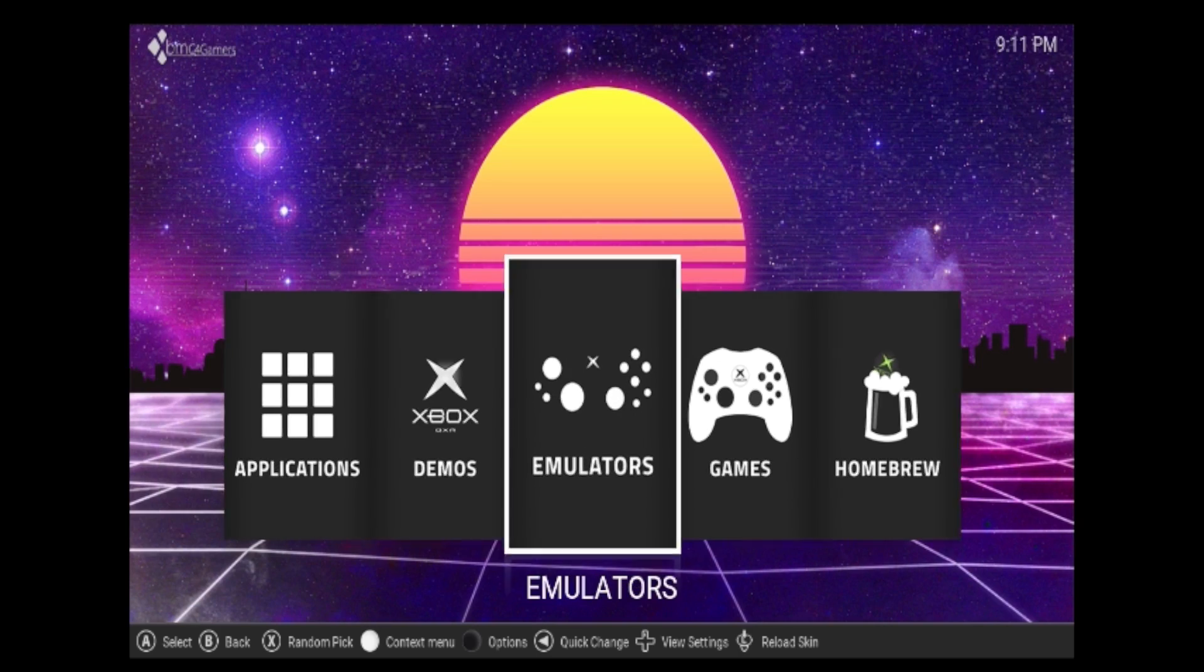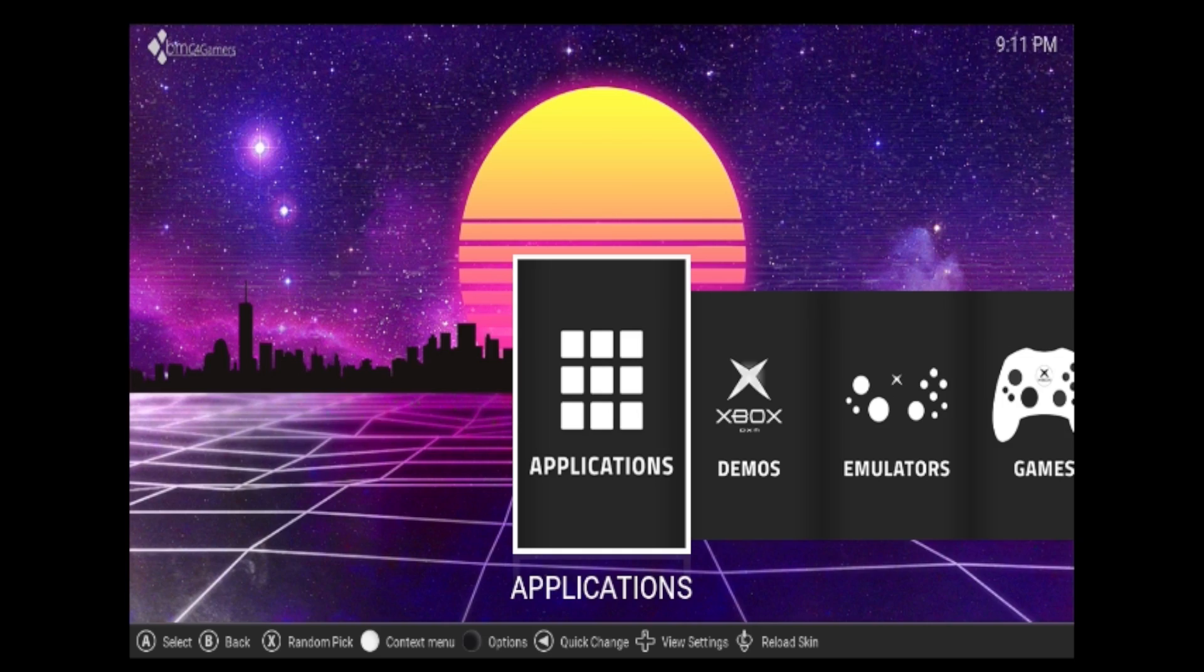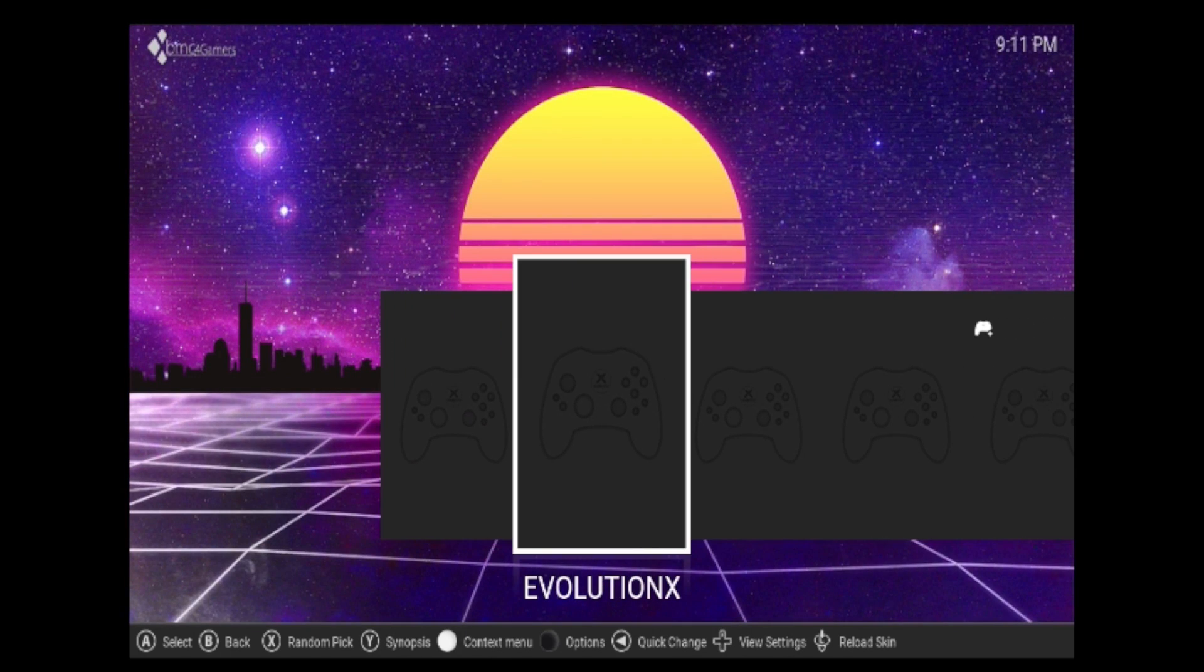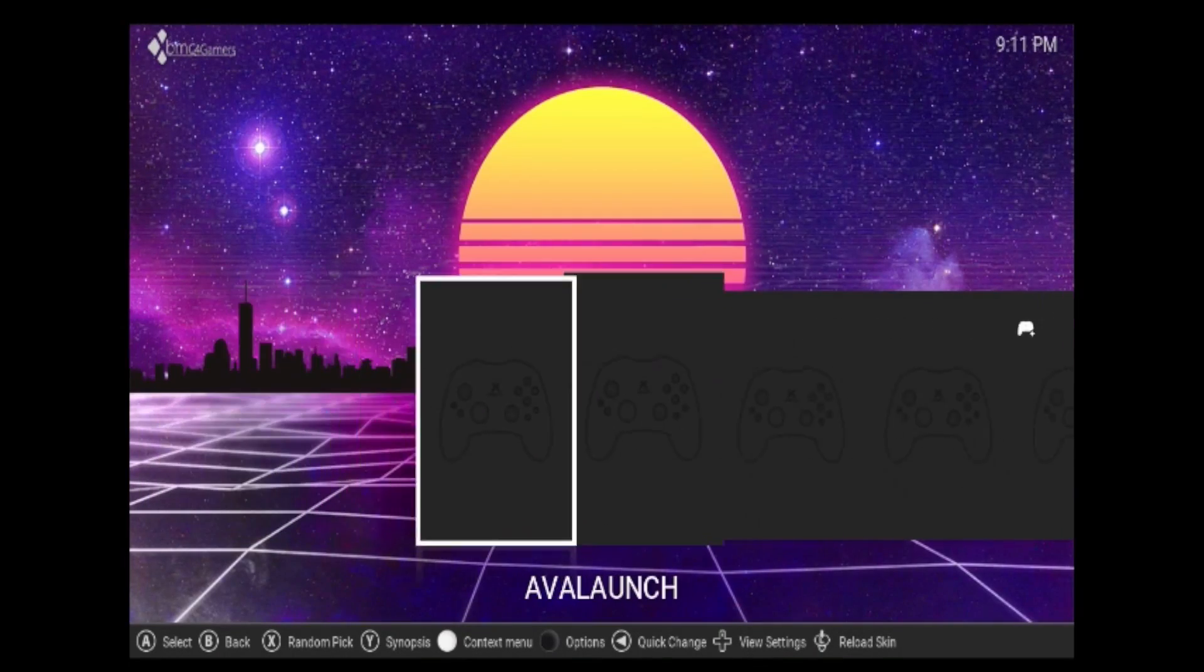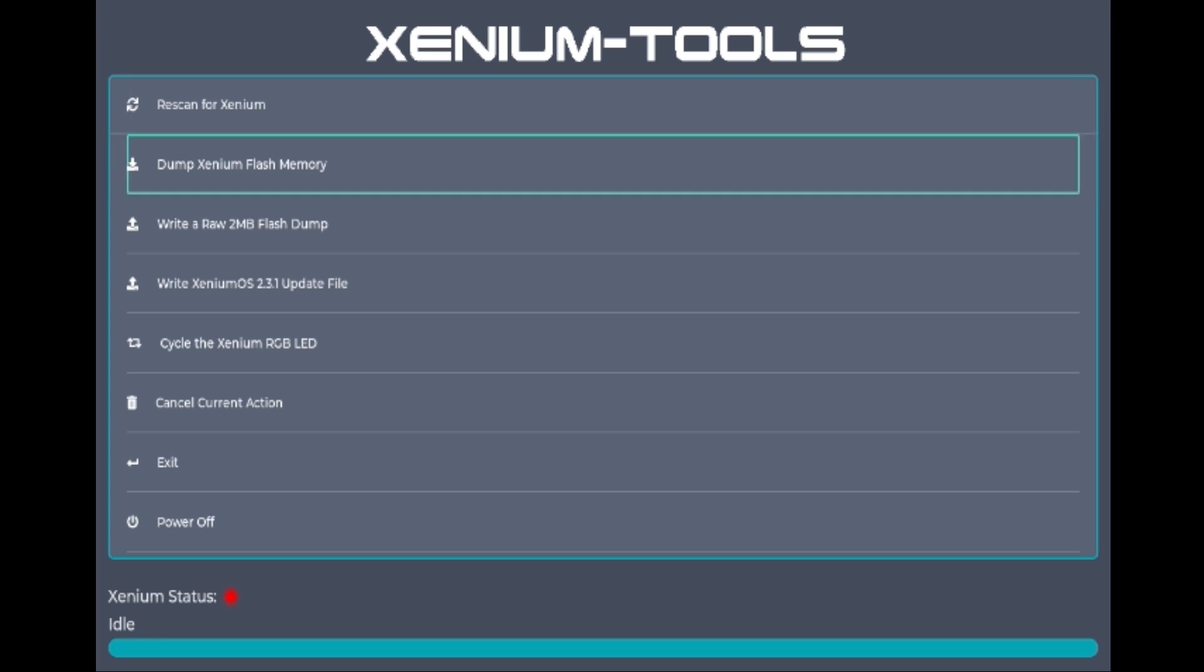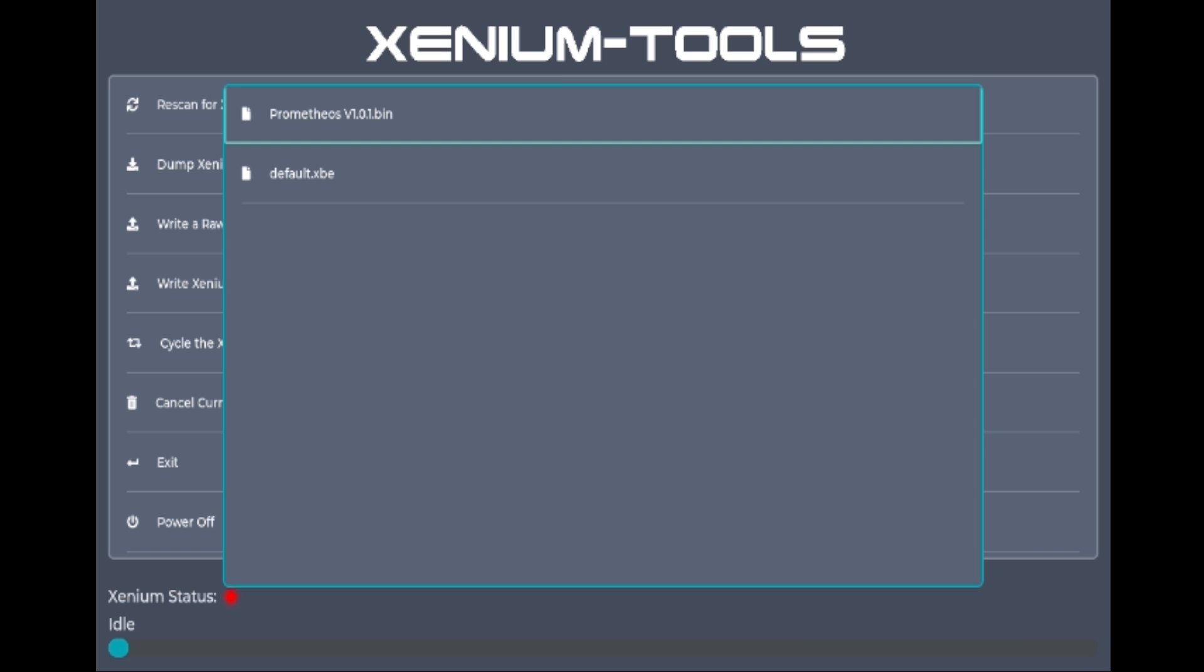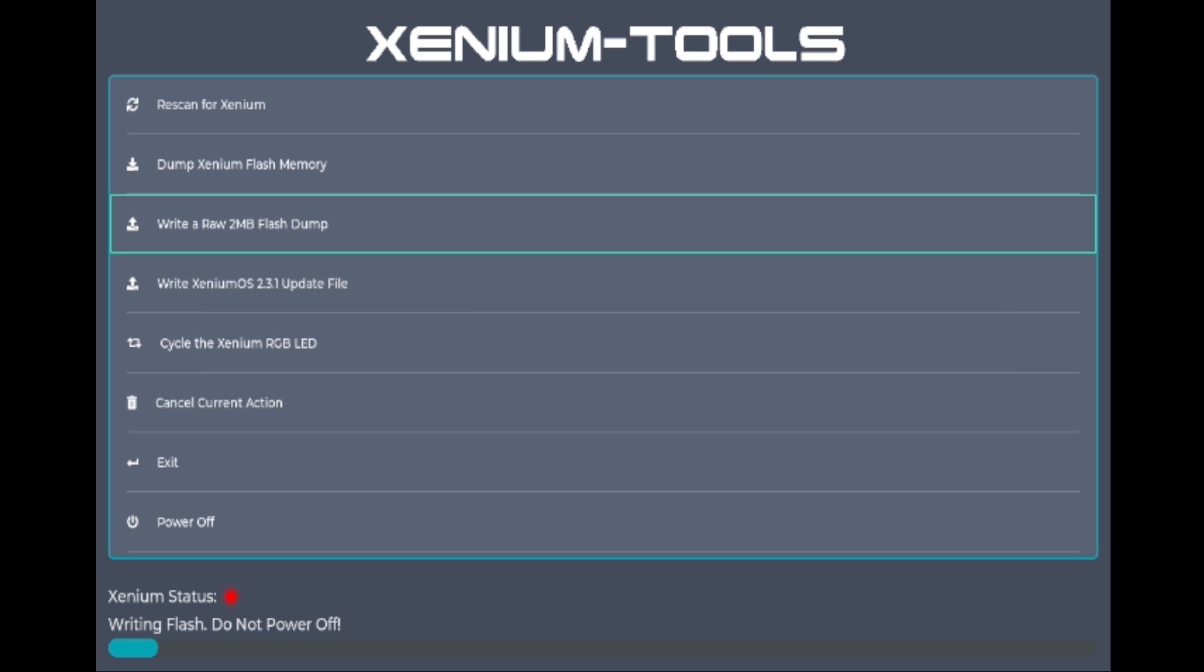We're going to hit B. From XBMC for Gamers, I'm going to go to applications. We're going to look for Xenium tools that we just transferred. Hit A on that. And now we go, write a raw 2 megabyte flash dump. We're going to choose Prometheus. And it is writing the flash right away. So this is the moment of truth. Let's hope we don't brick. And while this is writing, let's have a quick word from today's sponsor.